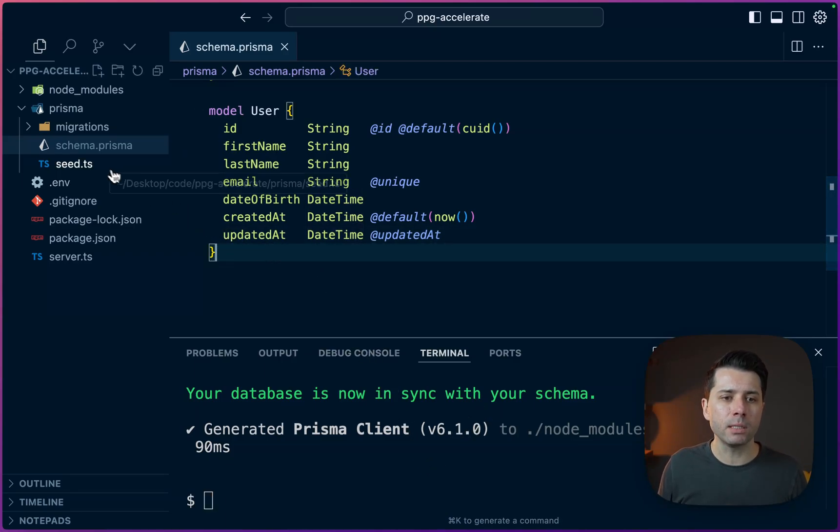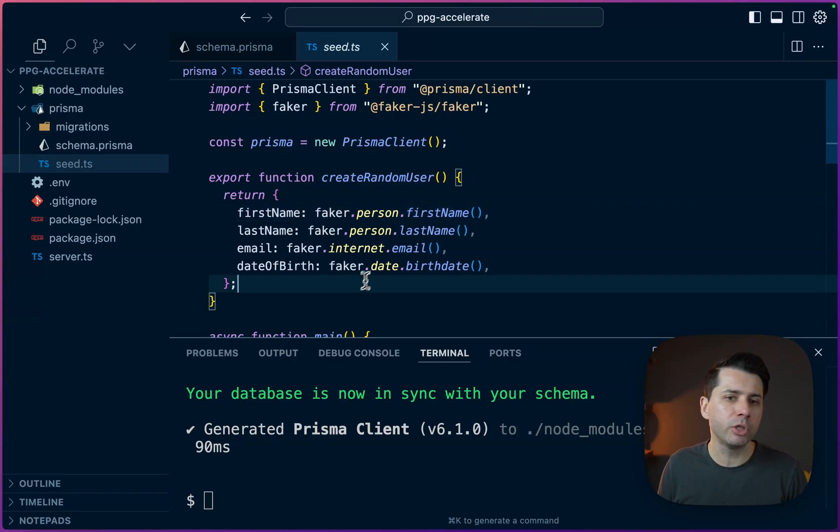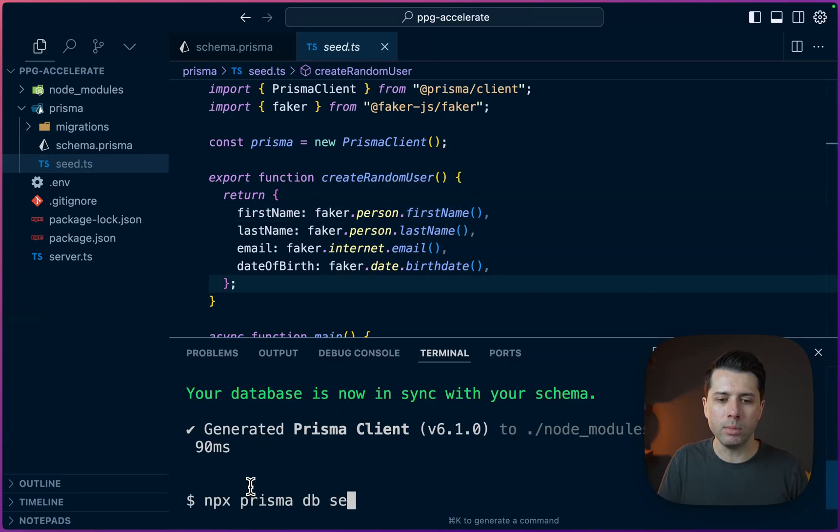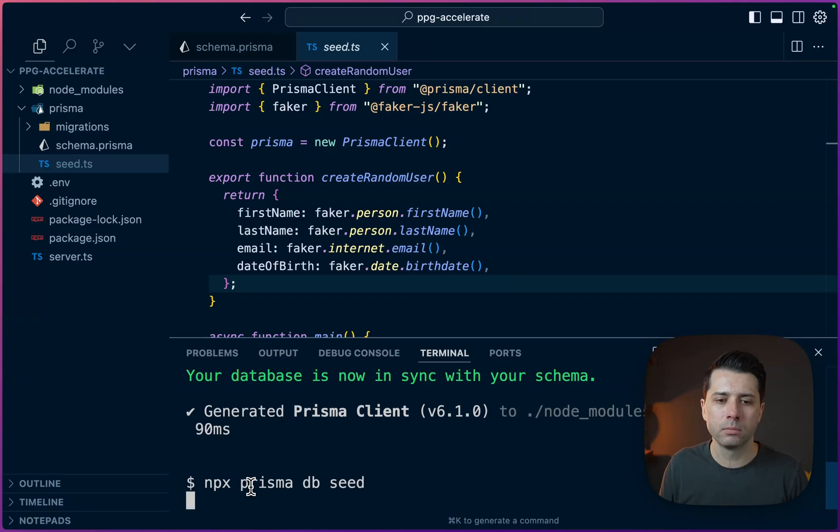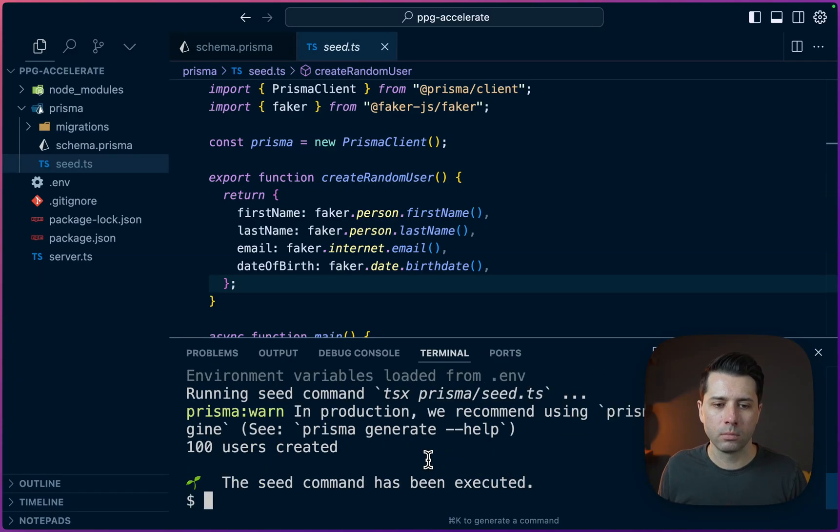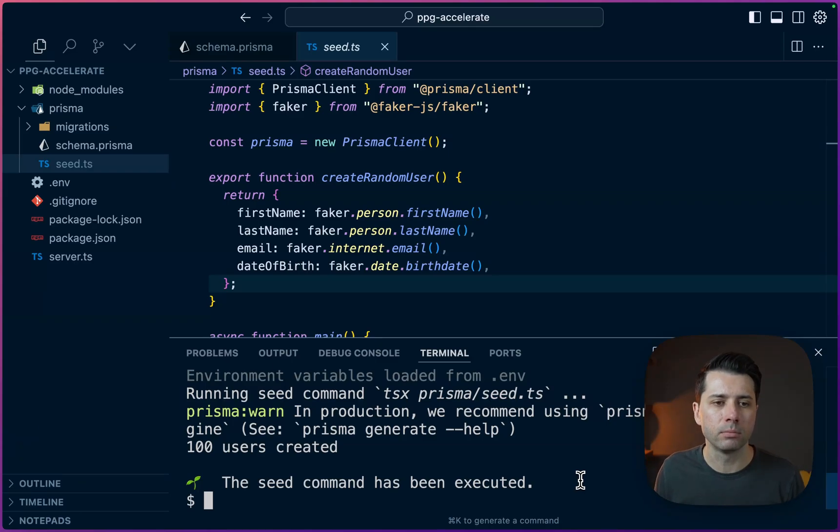All right. We have got this seed file here in CTS, just using faker.js to create some fake data. Why don't we use that? We can do npx prisma db seed. So 100 users created. The seed command has been executed. Everything is done there.